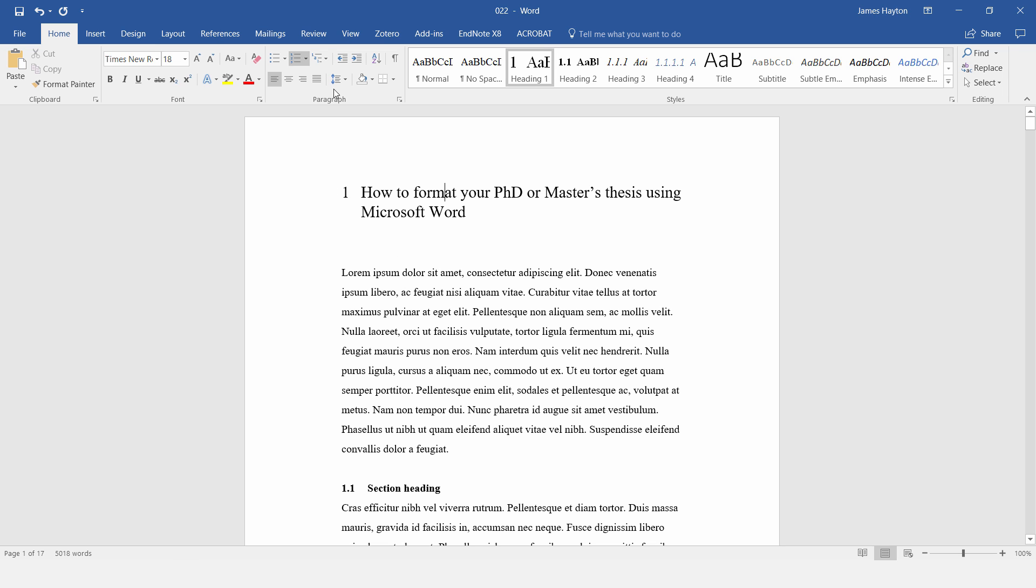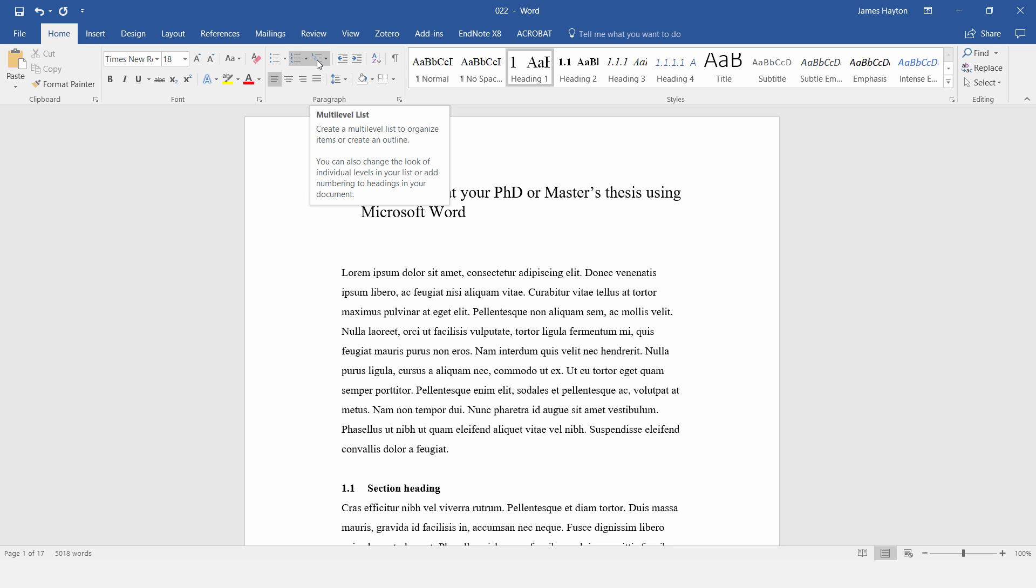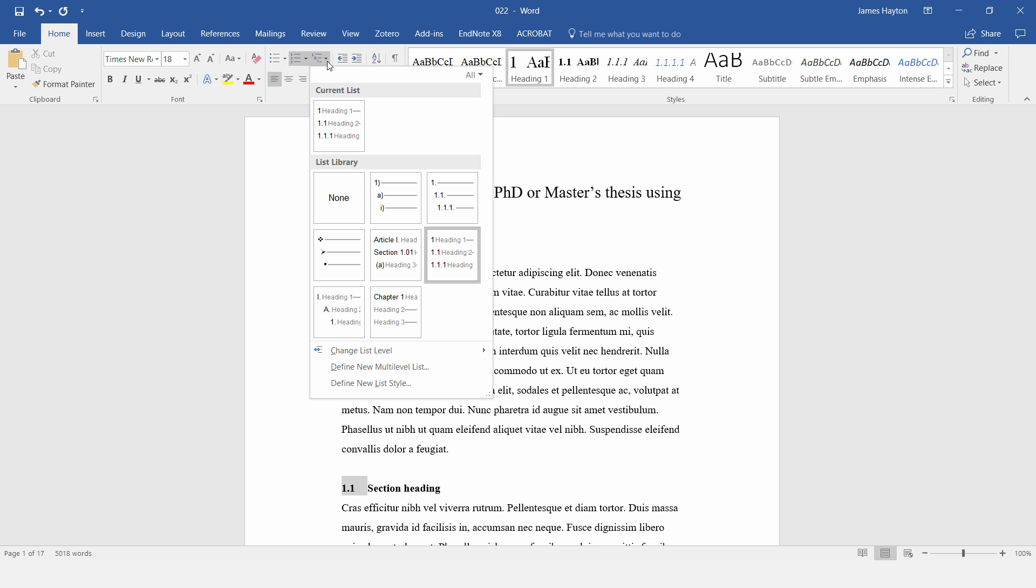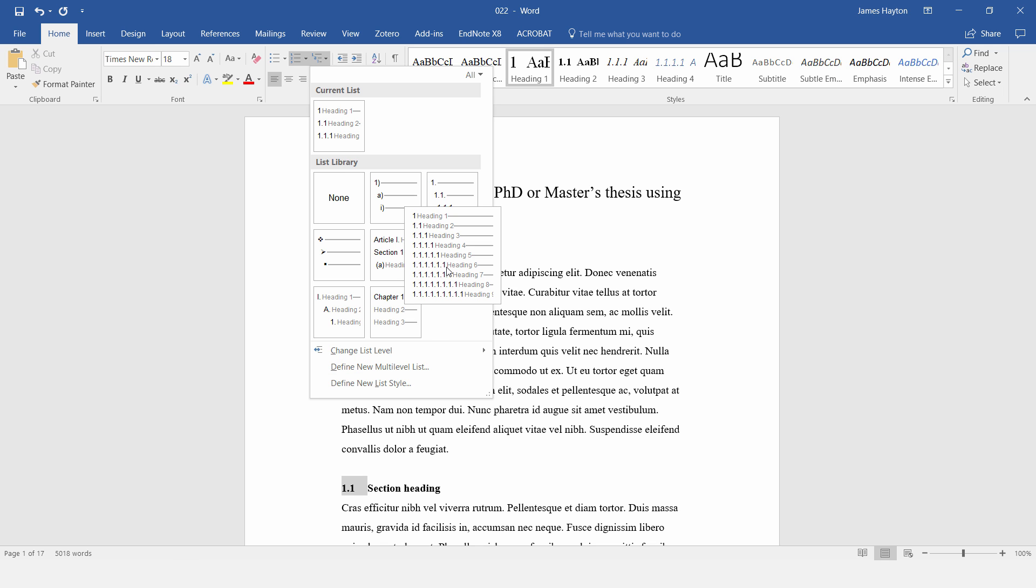So to do that, go to this button again. So you notice this one is in grey, but we want this one to the right-hand side of it, and then this little arrow here. And to modify these settings, we go down to Define New Multi-Level List. So it's important you do these things in this order. So apply this numbering style first, then Define New Multi-Level List.